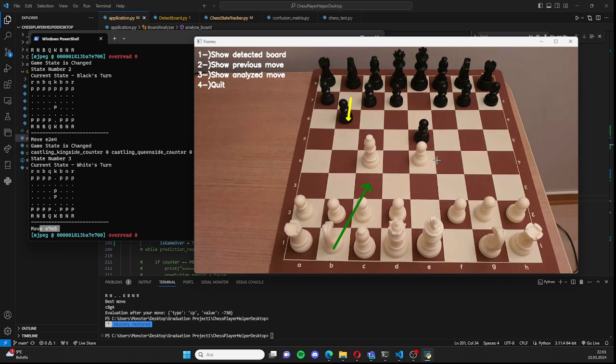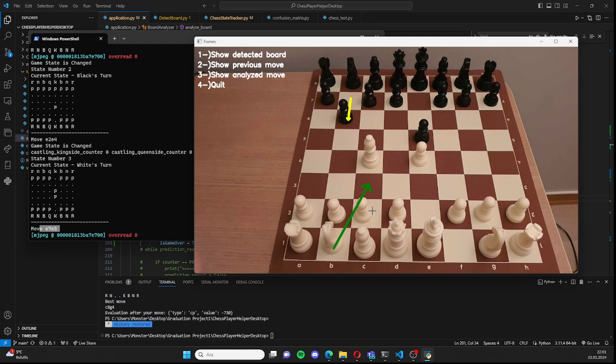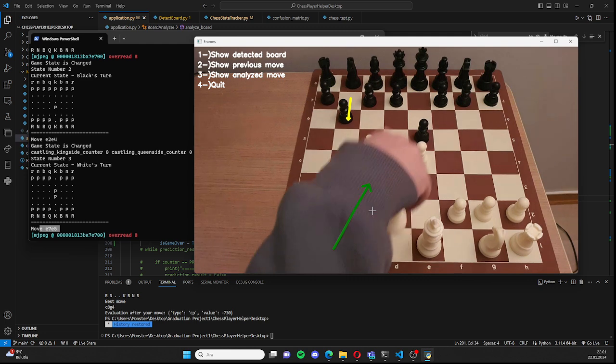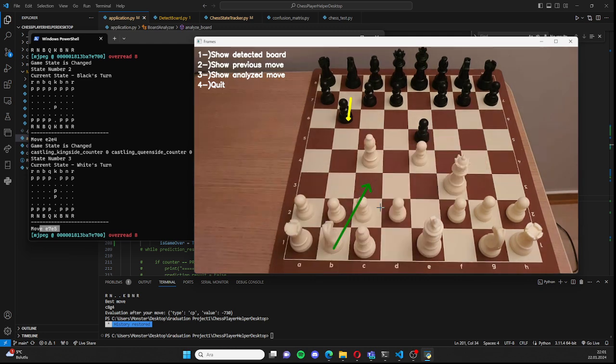This is the previous move as you can see, and this is the suggested move for me. I will go like this and the next state will be evaluated.